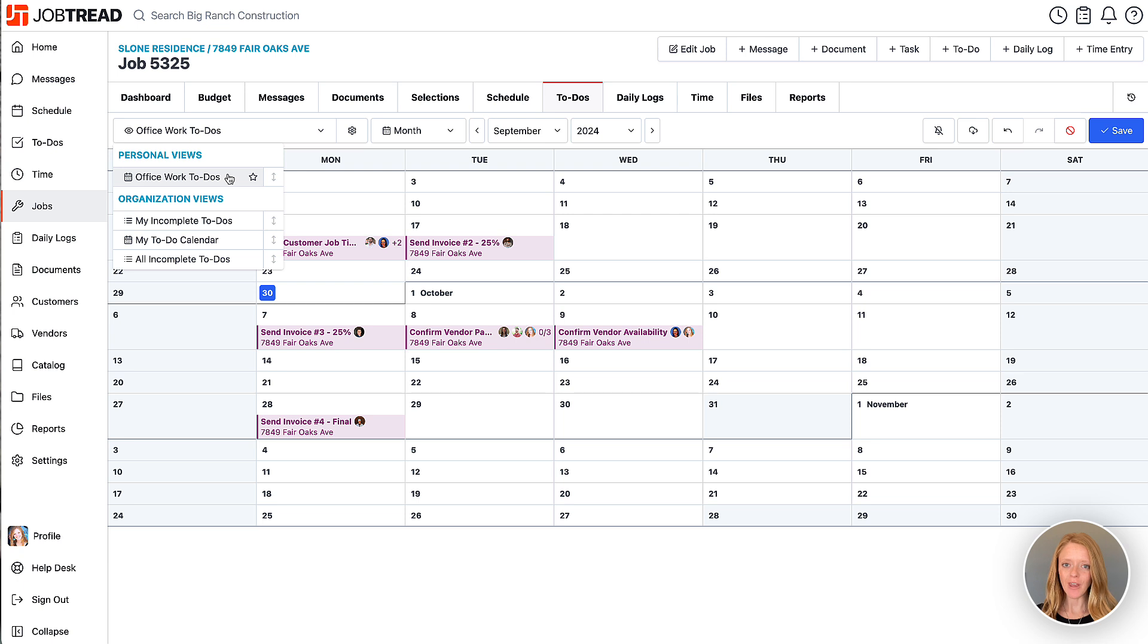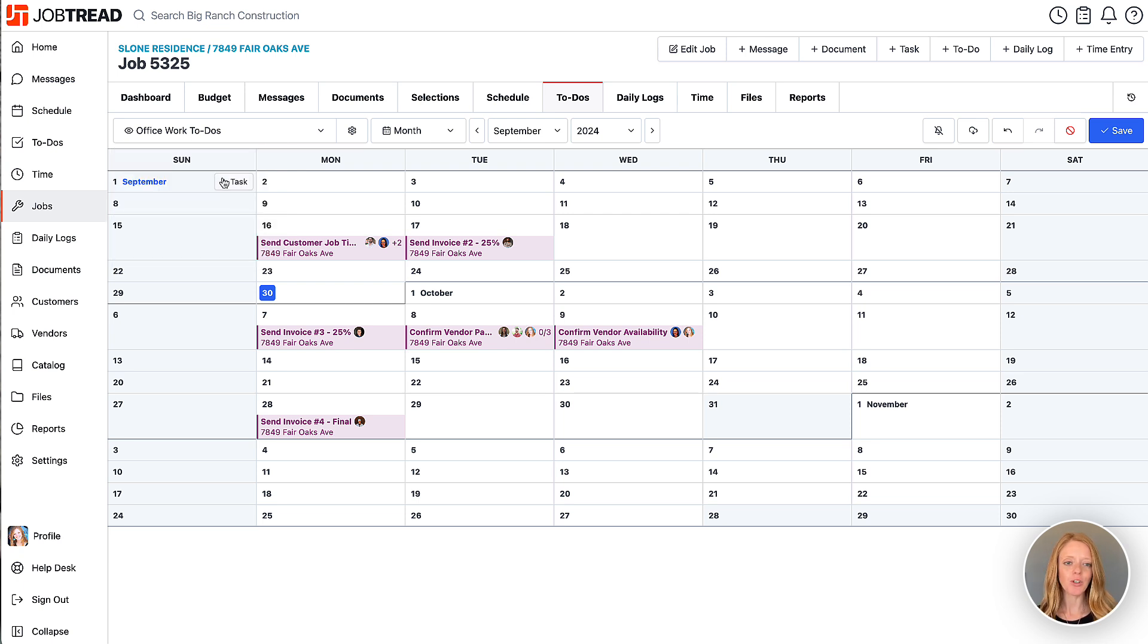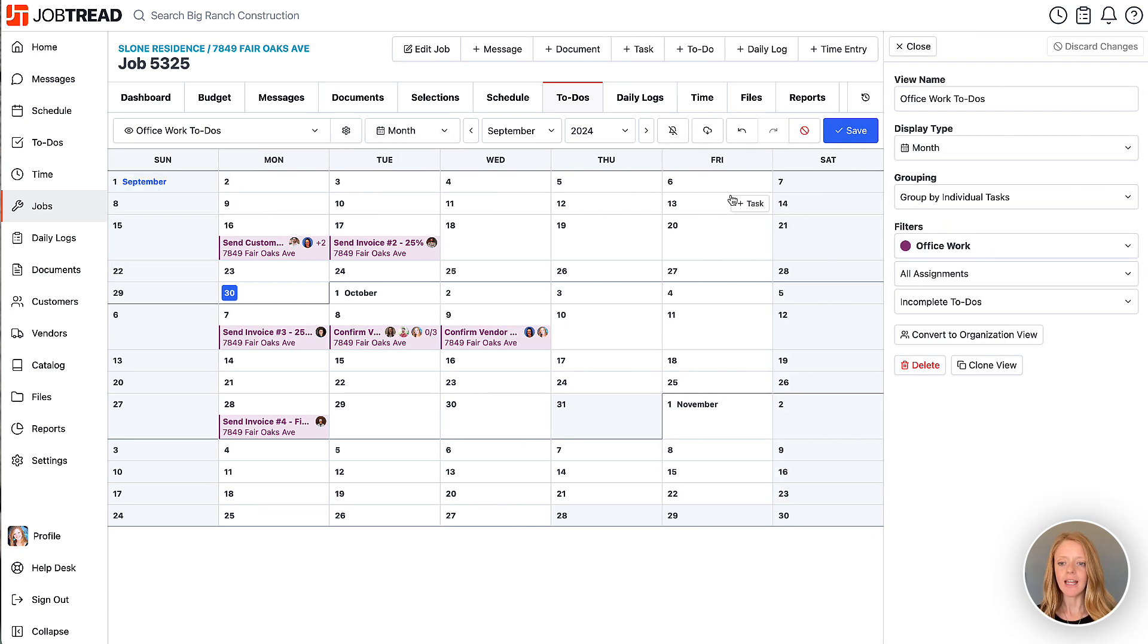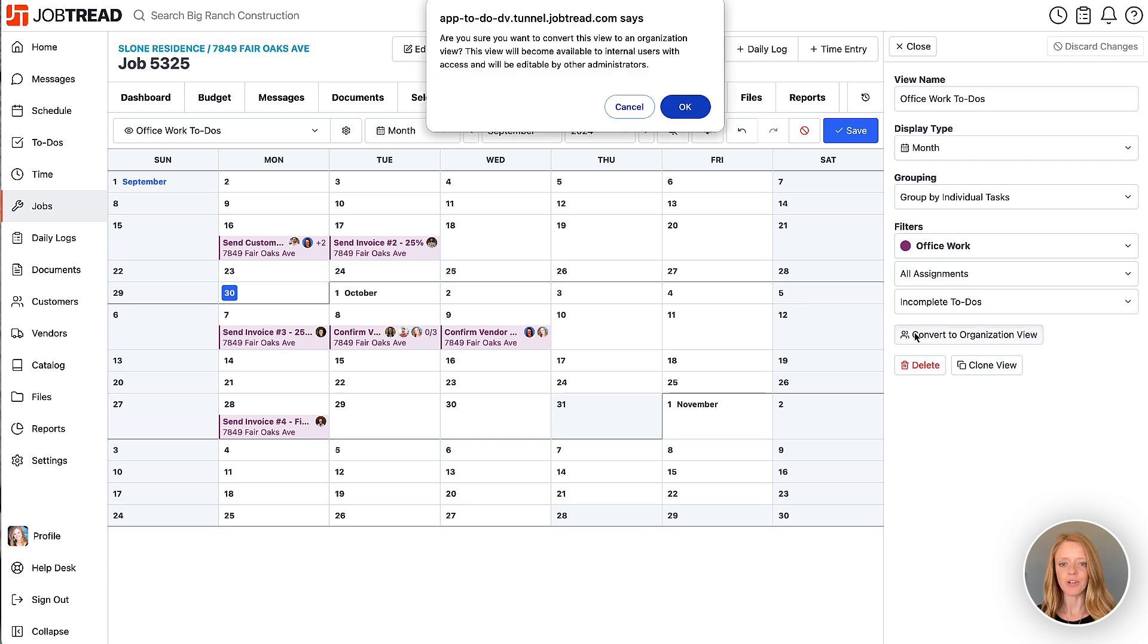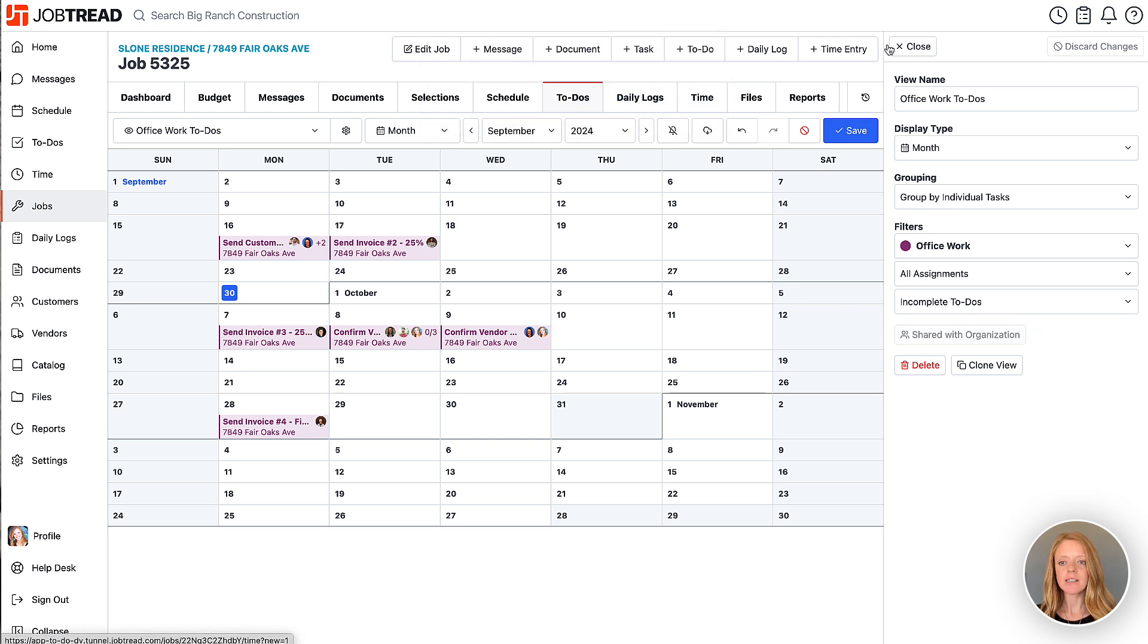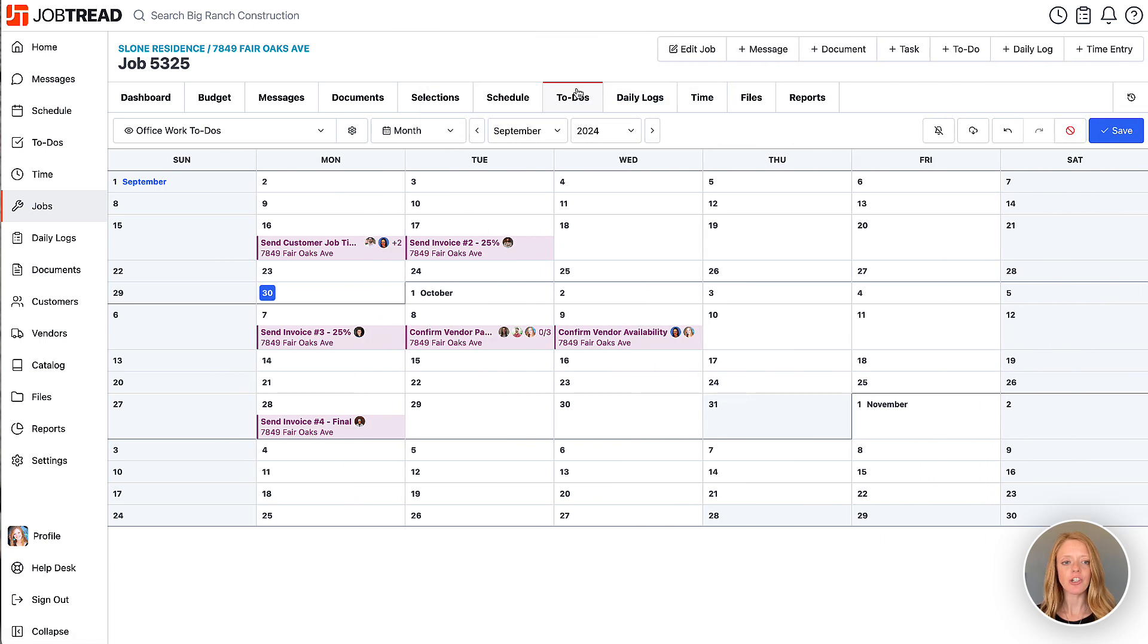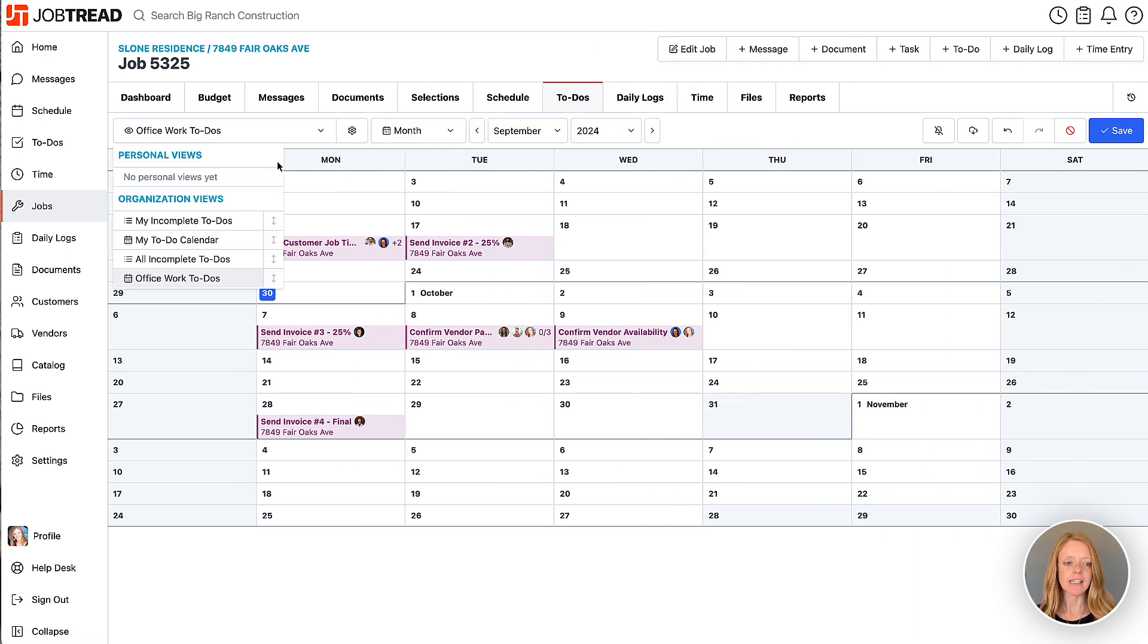If I wanted to share that view with others in my organization I can click on the view, click the gear icon and convert it to an organization view. This will allow others in my organization to see that view.